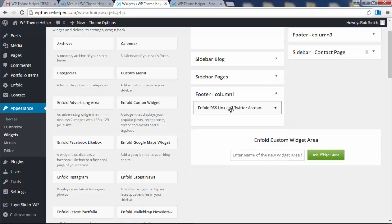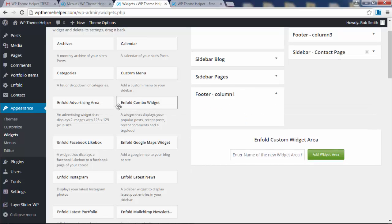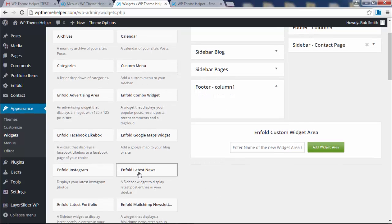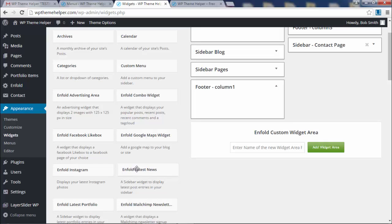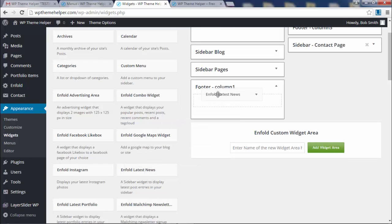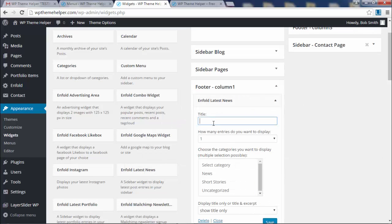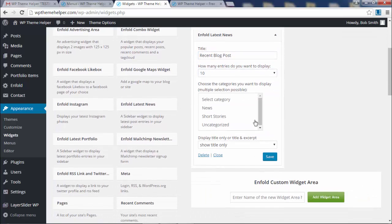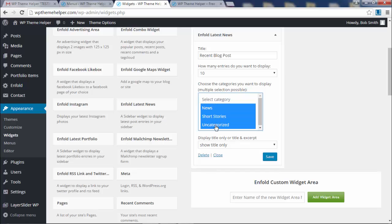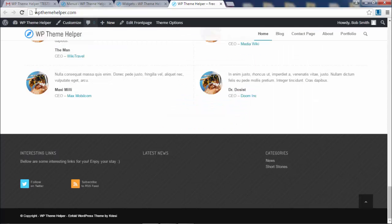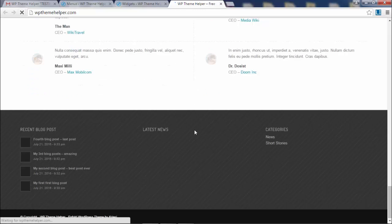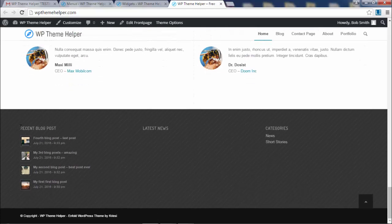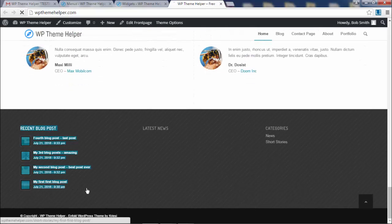In the first column, we're going to add recent blog posts. To add recent blog posts, take the Enfold latest news widget and drag it here. Type in recent blog posts. How many entries? Up to 10. Select the categories that you want to pull them from, click save. Go back to the footer, refresh, boom, there are the blog posts.